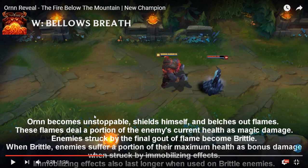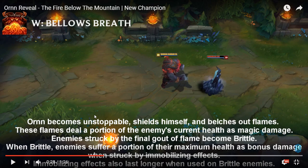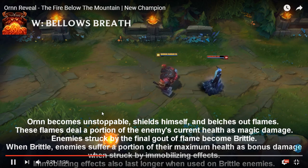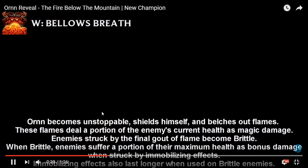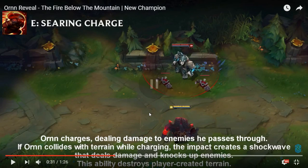Enemies struck by the final gout of flame become brittle. When struck by CC, brittle increases the duration. That's disgusting, that's so good. You could potentially strike the entire enemy team with it. And then imagine doing your ram thing or have like a Malphite going, or the perfect Galio combo.